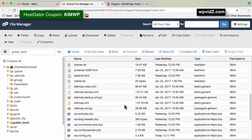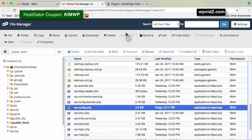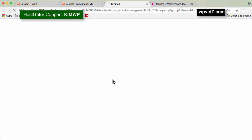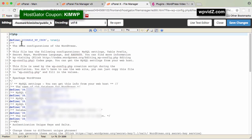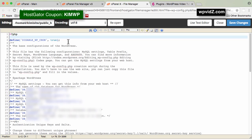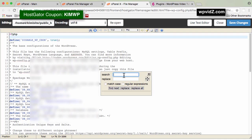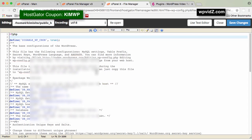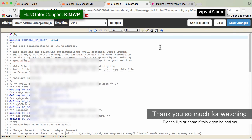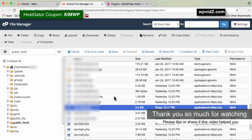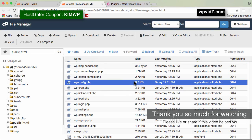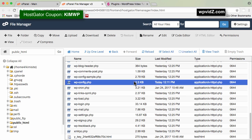The next file to check is wp-config.php. Select it and click Code Editor, then Edit. When W3 Total Cache is activated, it usually adds a line defining WP_CACHE as true. In my case I don't see any cache-related code, but you can use the search icon to search for cache and click Find Next. If you don't find it, there's no caching code in your wp-config.php. Click Close without saving. That's how you disable W3 Total Cache when you can log into your dashboard.